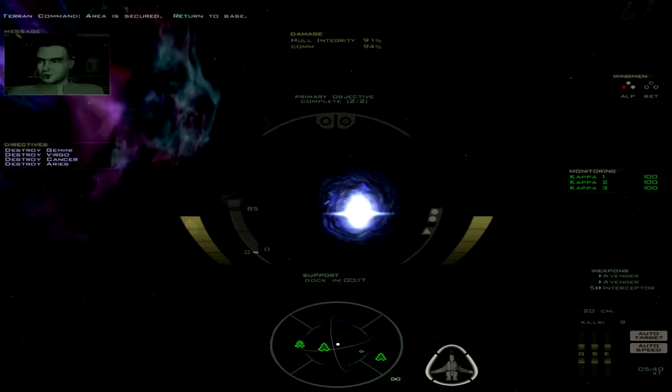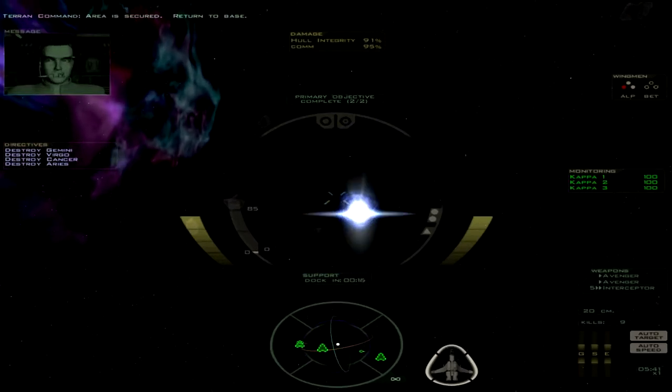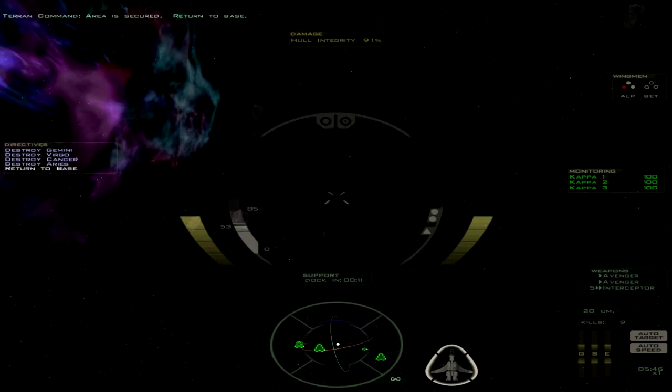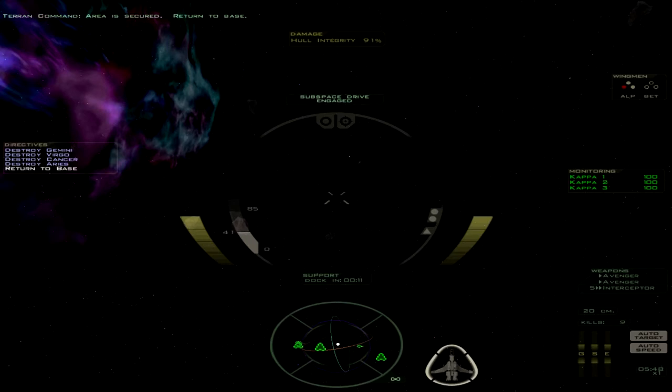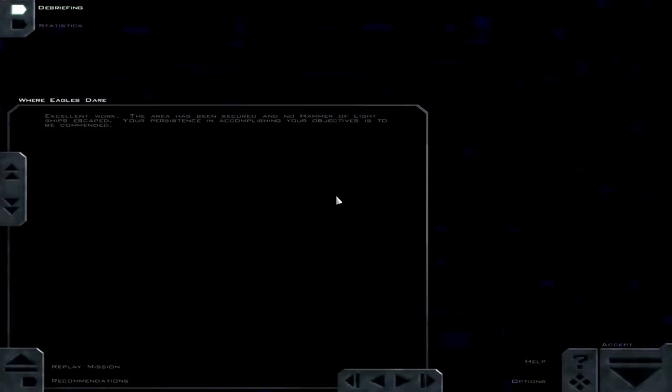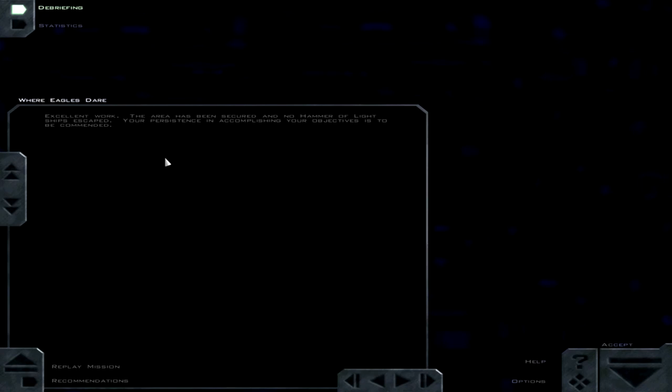Area is secured. Return to base. Okay, so it looks like we're done. Rearming sequence aborted. Excellent work. The area has been secured and no Hammer of Light ships escaped. Your persistence in accomplishing your objectives is to be commended. That's a really short debriefing.